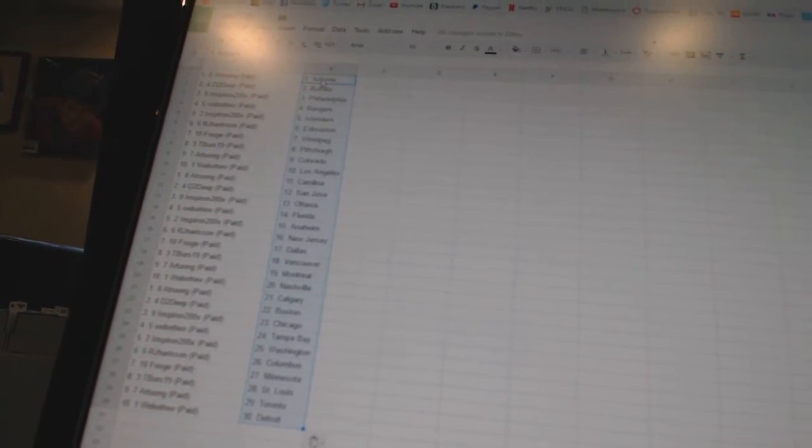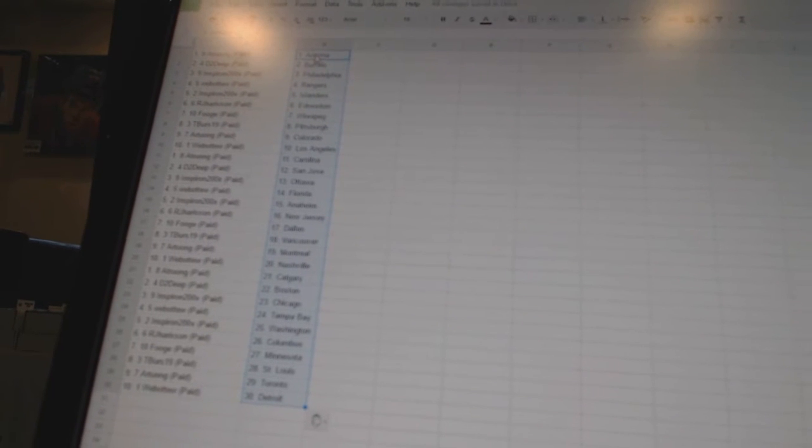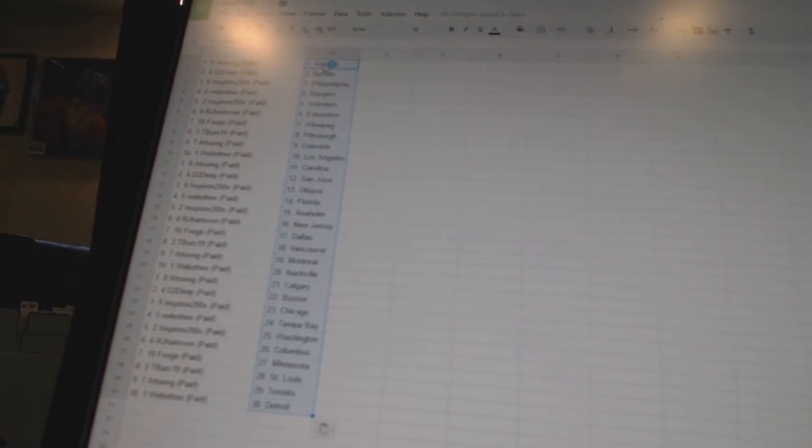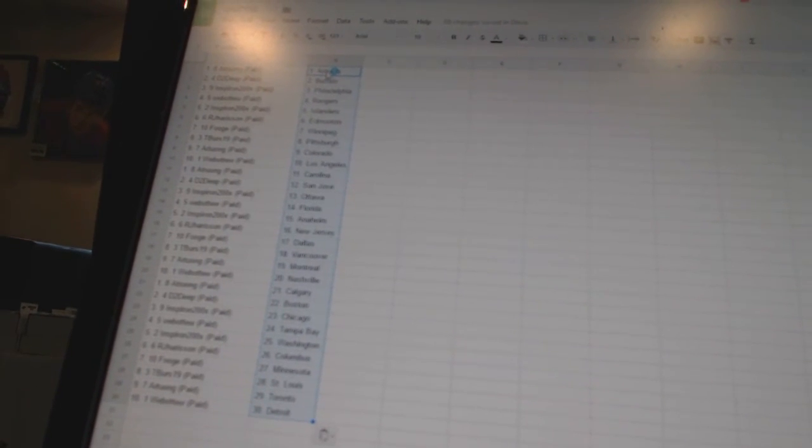A tron has Calgary, d2d pass Boston, in spiron is Chicago, webb2 is Tampa Bay, in spiron is Washington, RJ Harrison has...